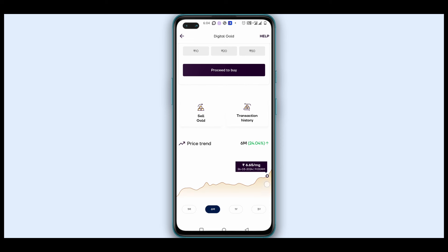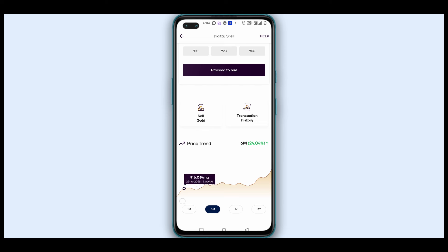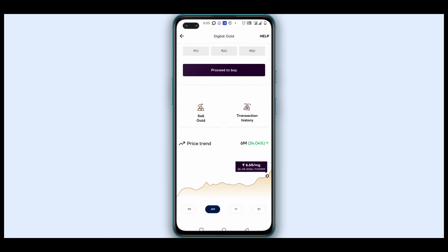Friends, this is the price chart showing different MG price options: 7.12 MG price, 5.74 MG price, and the 1.25 MG price. For one month, you can invest and the price is around 7,250.